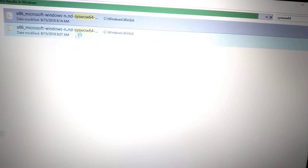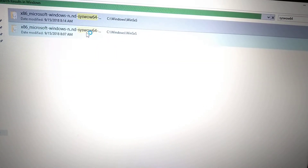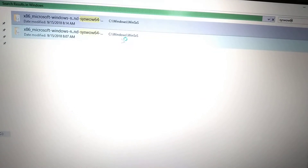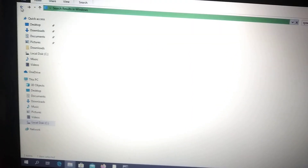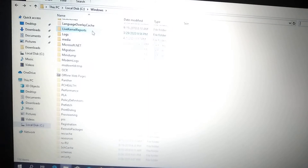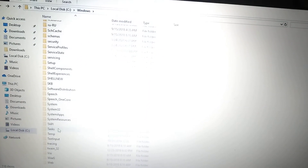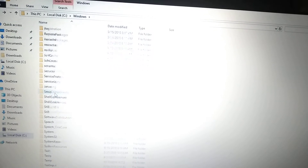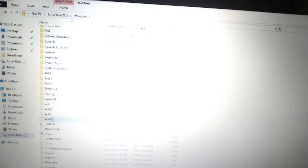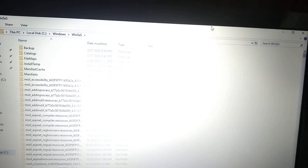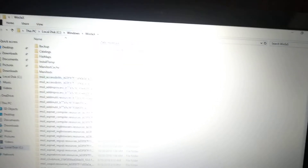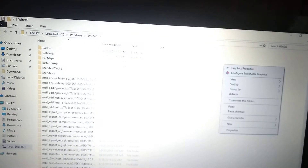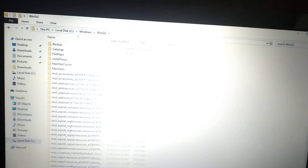If you don't have SysWOW64, you can find this folder: WinSxS. Right-click here and choose Paste. You can find it here in Windows. If you don't have the SysWOW64 folder, just paste here in WinSxS. Right-click and choose Paste.